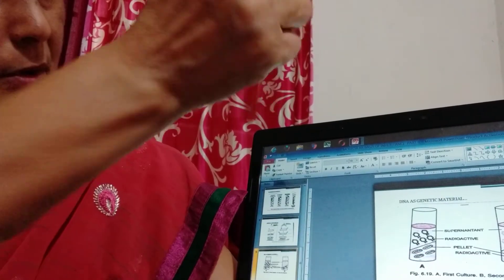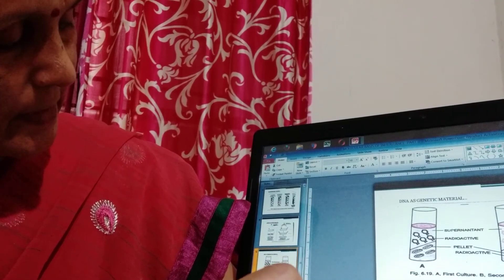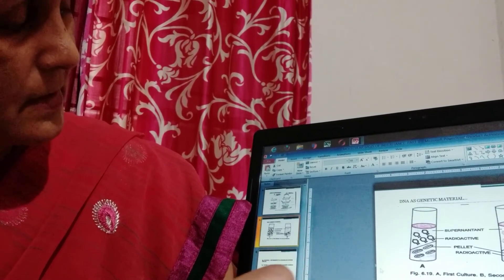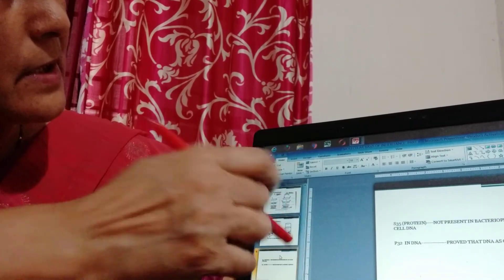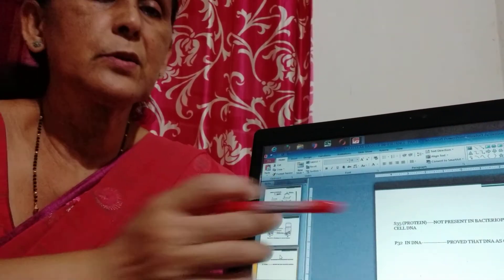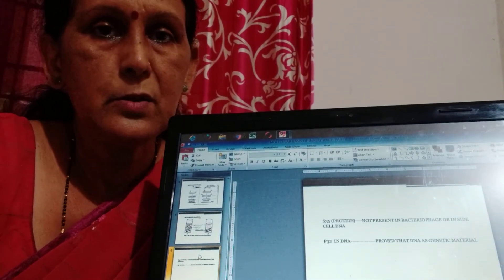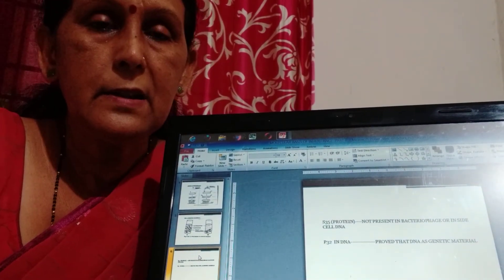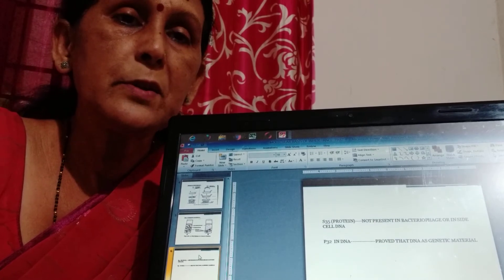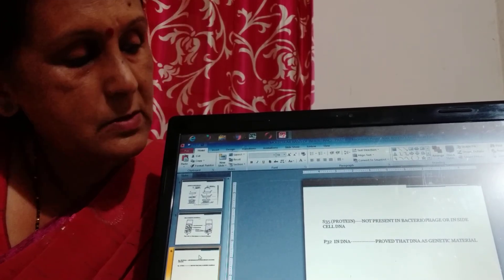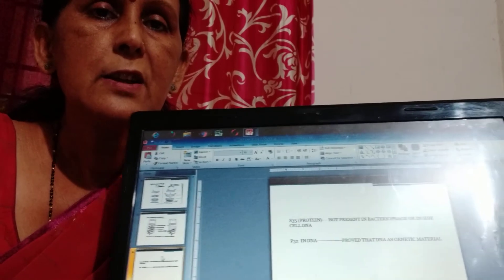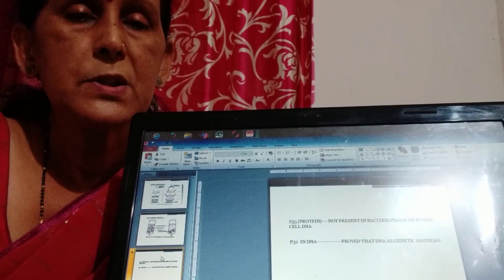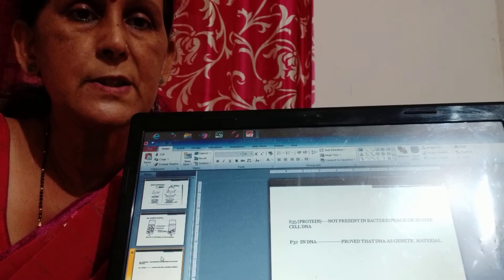So with the help of this experiment, we can prove that DNA is the genetic material, not the protein. So here, we confirm and conclude, if you are asked to write about the genetic material, the DNA, and prove it, you can use the bacteriophage experiment that was conducted by Hershey and Chase. So this is a major question, always asked in the final examination.